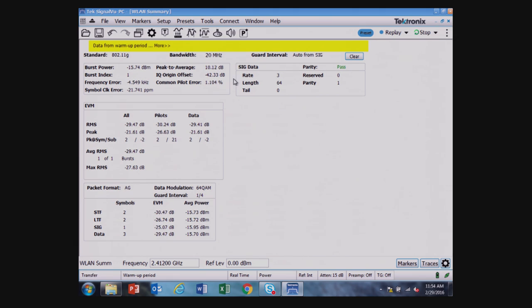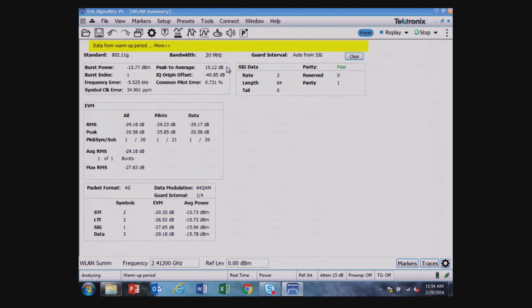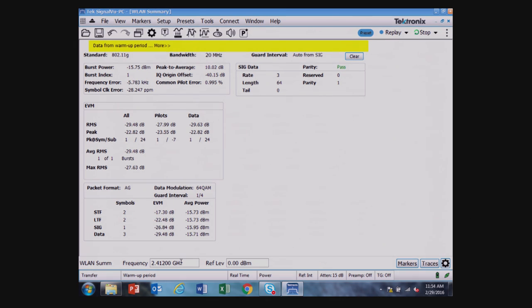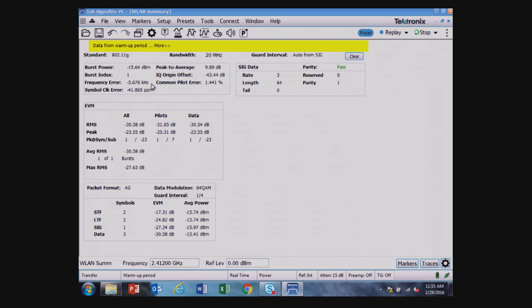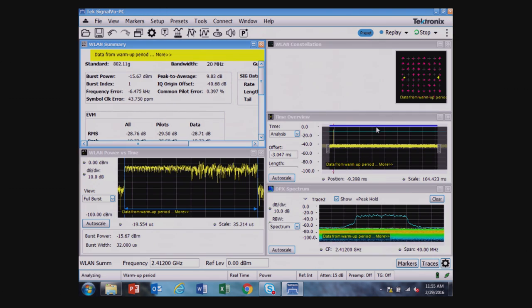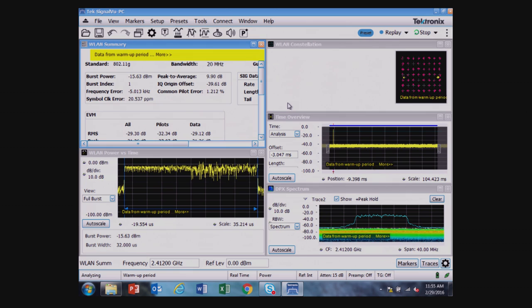Also up here that I passed over initially, the IQ origin offset, the peak to average ratio, the frequency error from the expected channel one, because I'm at channel one 2.412 gigahertz. So I'm four kilohertz below that for this particular device. And that may or may not be within tolerance, depending on the specs and the standard or your individual specifications. The point here is I have a very easy to drive piece of software that can perform these different analyses.